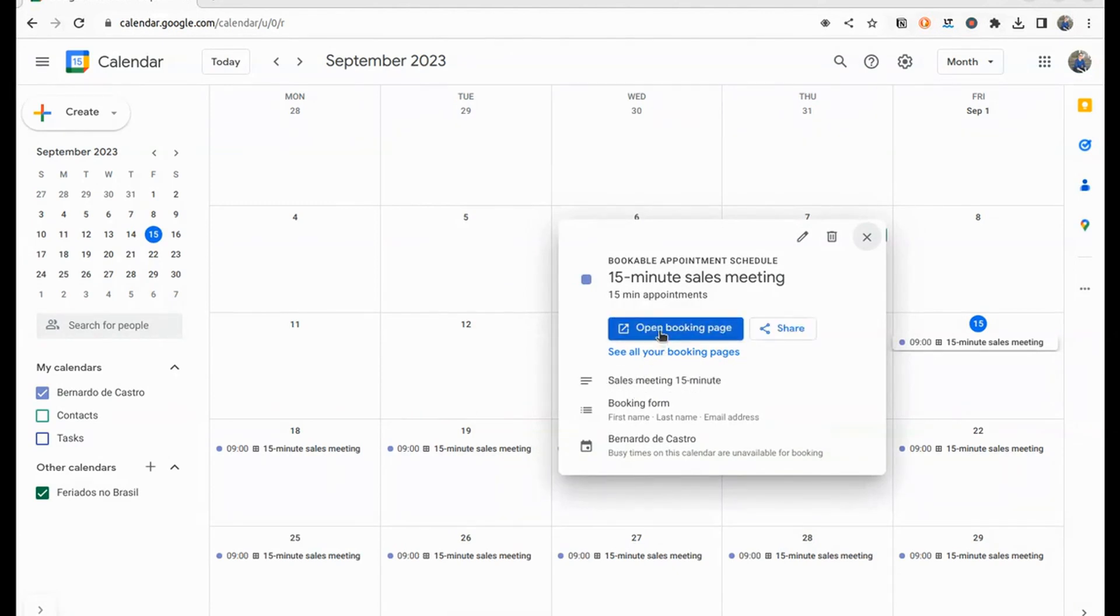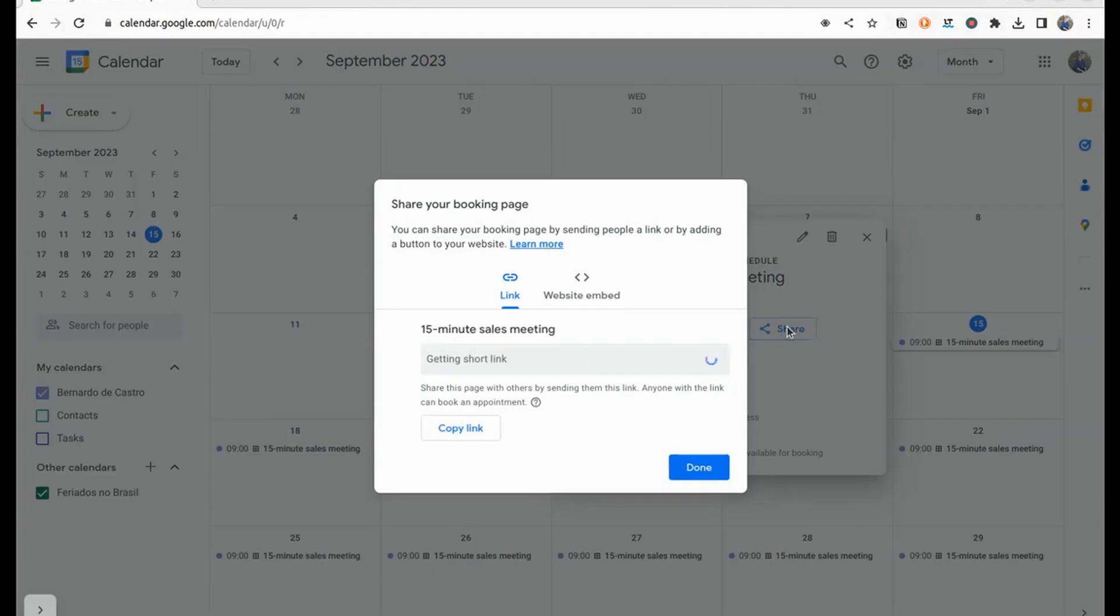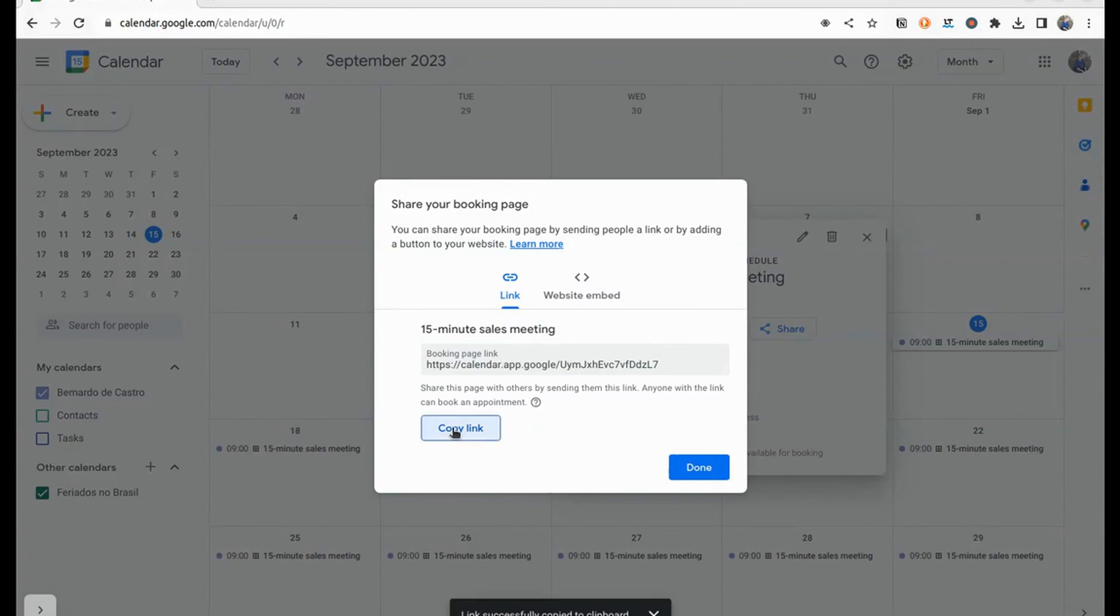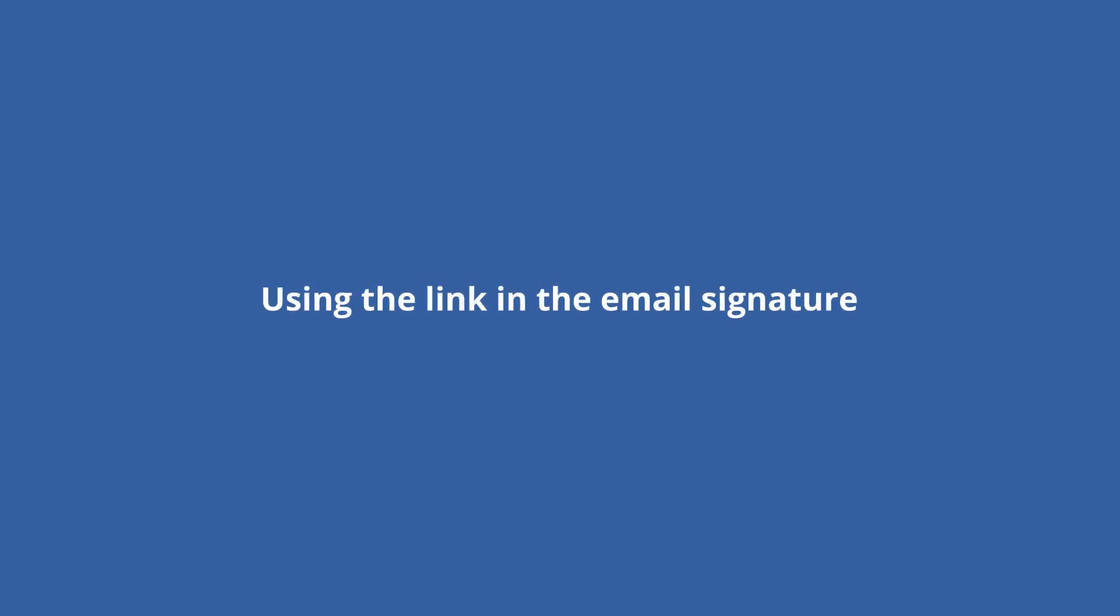Save and select the Appointment Meeting Link option and copy the generated link. With your appointment meeting link in hand, you're ready to take the next step.